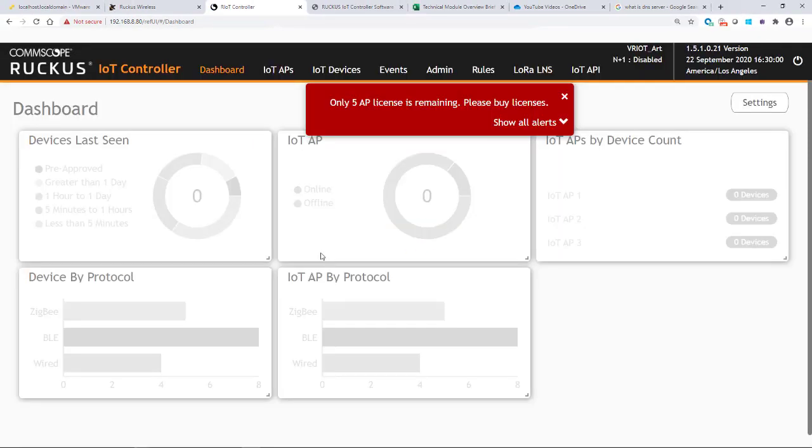And there we go. We are now logged in and we now have a static IP address.